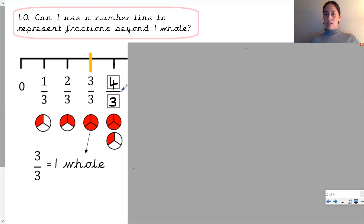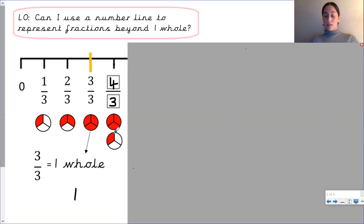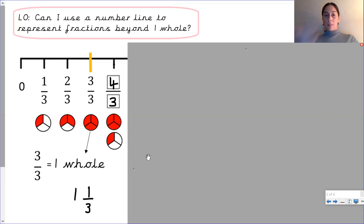Did you think of any other ways to write this fraction? Some of you may have thought — well, this shape represents one whole, so we could also write this notch as one whole and one third, because we can see that when we look at this shape one part of it is shaded. So we can also write this as one whole and one third, which is called a mixed fraction. This is a top-heavy fraction and this is a mixed fraction — both of them represent the same thing.